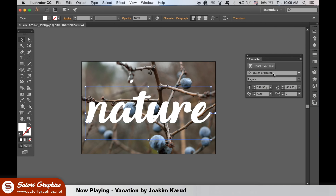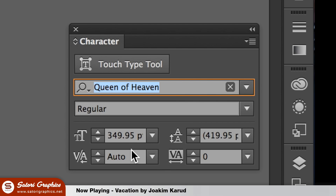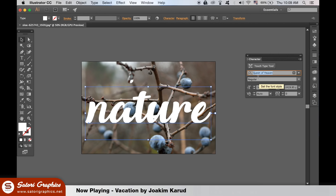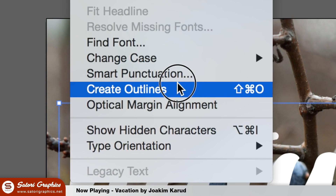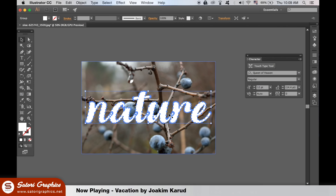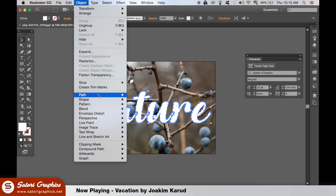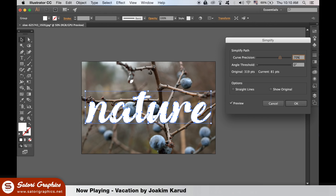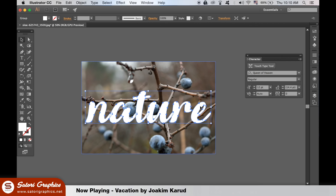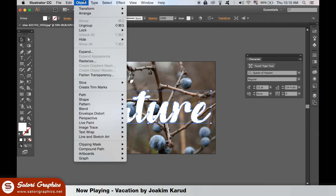The typeface I used is here and there is a link in the description below for the download. First thing we need to do is create the outlines of our typography in Illustrator with this Nature text effect. To make it easier for you to edit the typography, simplify the path like so, leaving you with fewer anchor points. This really helps with editing the flow of the type. Use the direct selection tool, and lastly you need to ungroup the text so you can move around each letter individually.